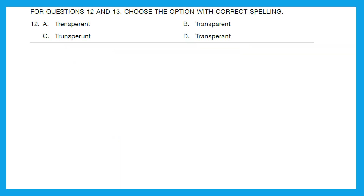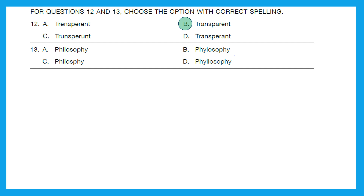For questions 12 and 13, choose the option with correct spelling. Looking at question 12, it looks like they are talking about 'transparent.' The right answer is option B and the right spelling is T-R-A-N-S-P-A-R-E-N-T. Question 13: it looks like they are talking about 'philosophy' and the right spelling is in option A — P-H-I-L-O-S-O-P-H-Y.